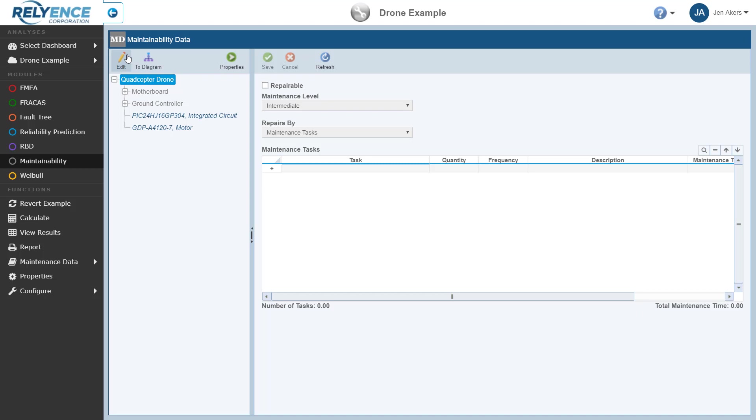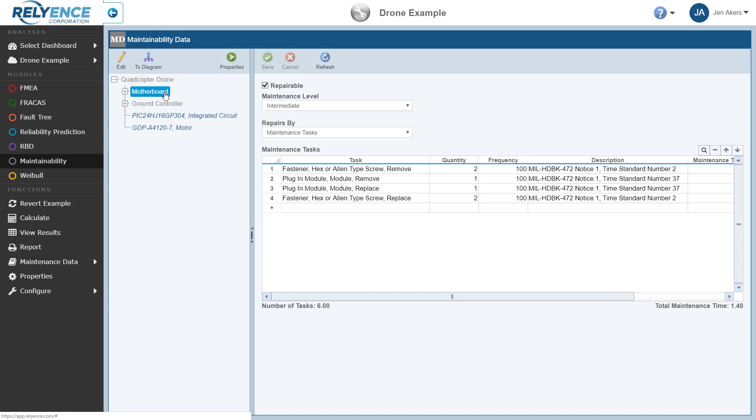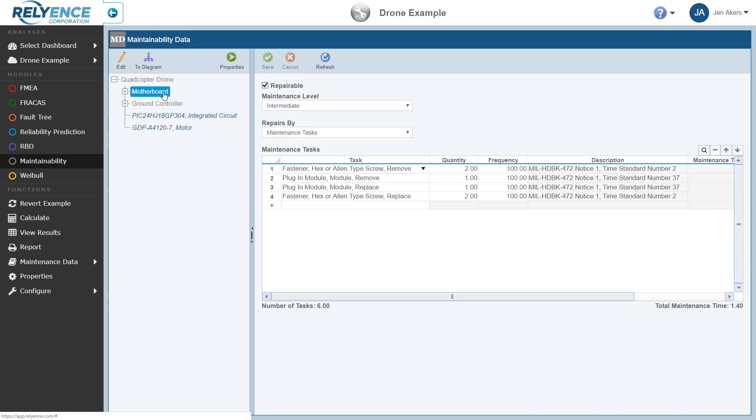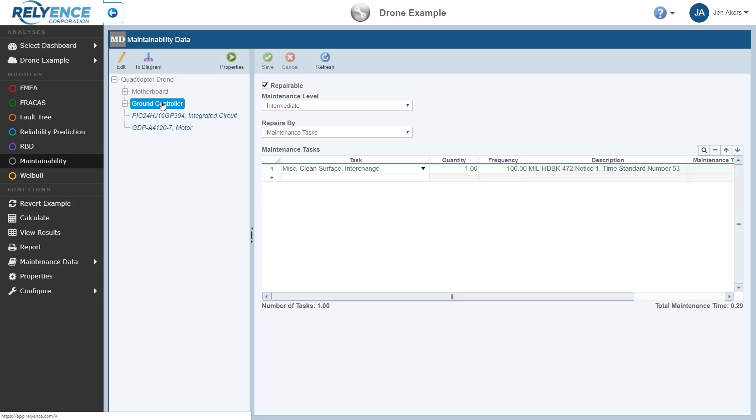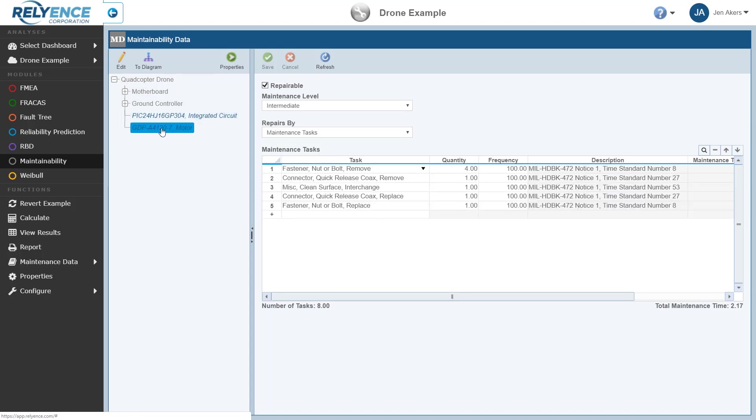Each Analysis Tree item has its own Maintainability Data pane, which displays the Maintainability data, including details such as maintenance tasks. In this example, the Motherboard, Ground Controller, and Motor Analysis Tree items each have their own Maintainability Data. By using the Analysis Tree, we can organize our Maintainability Data.